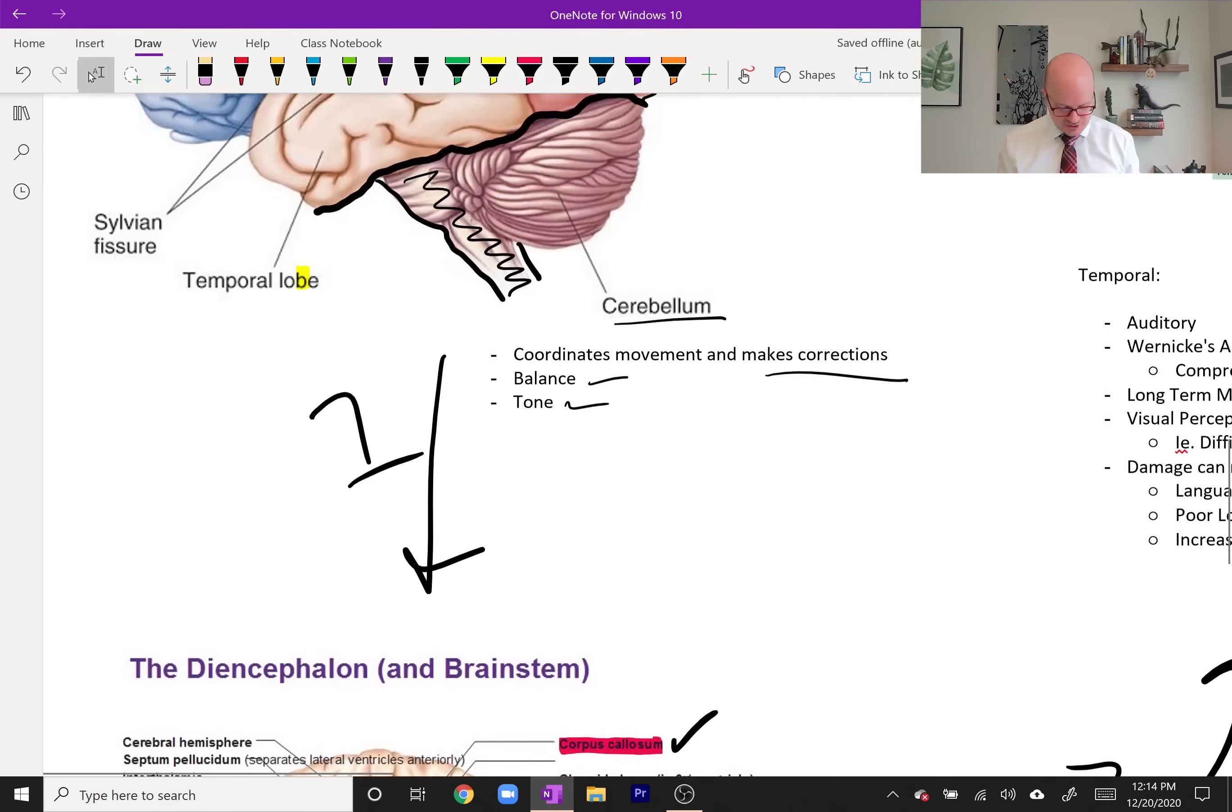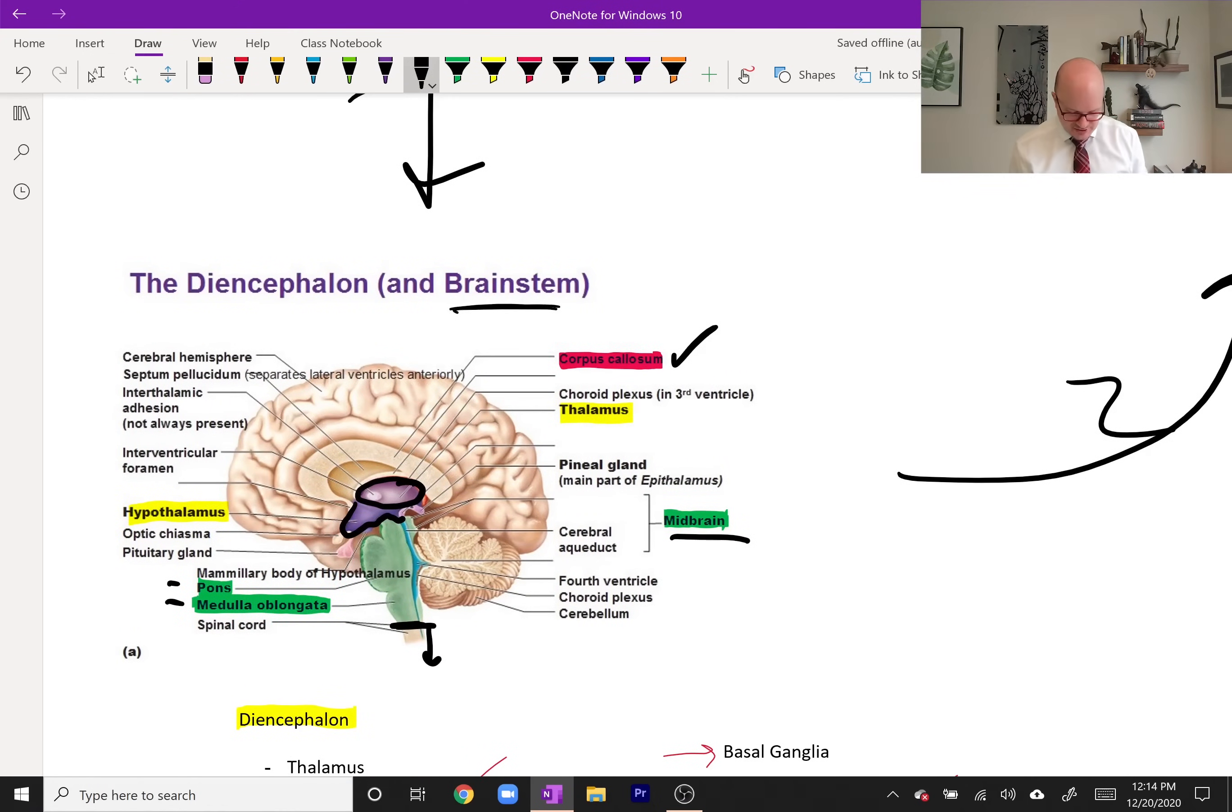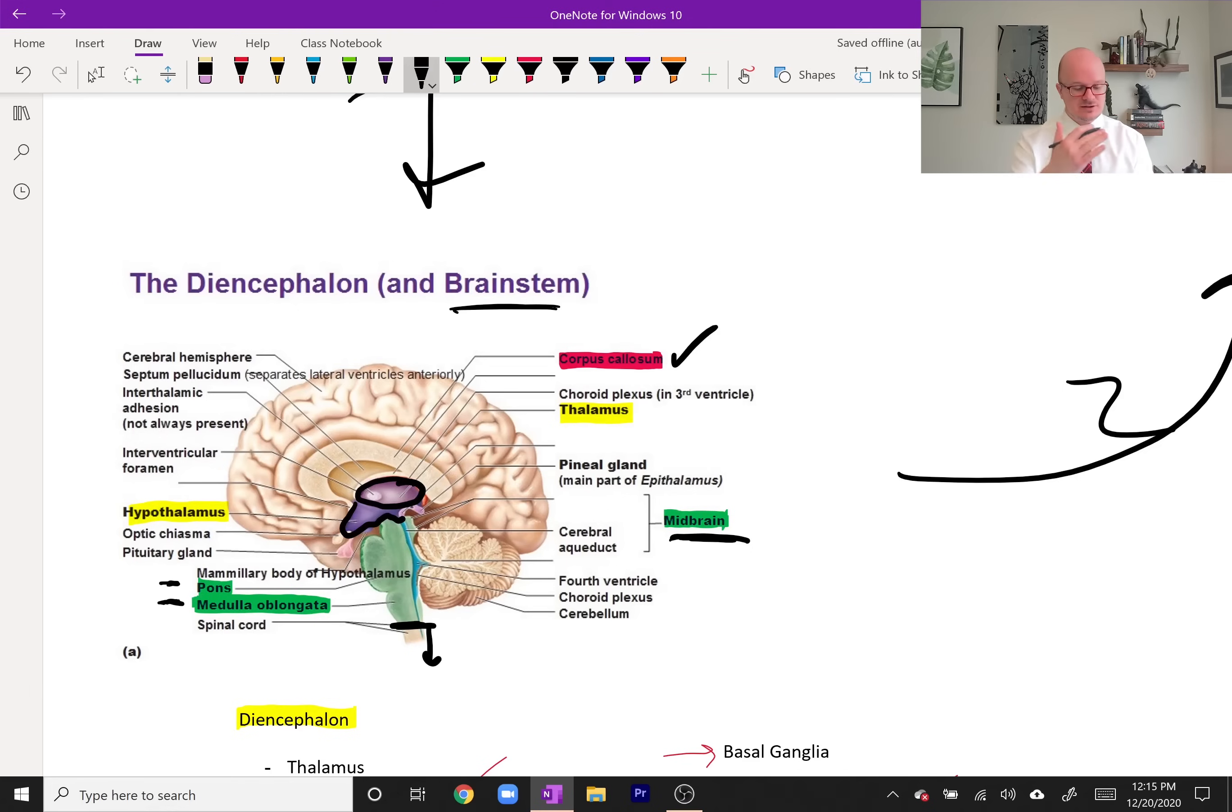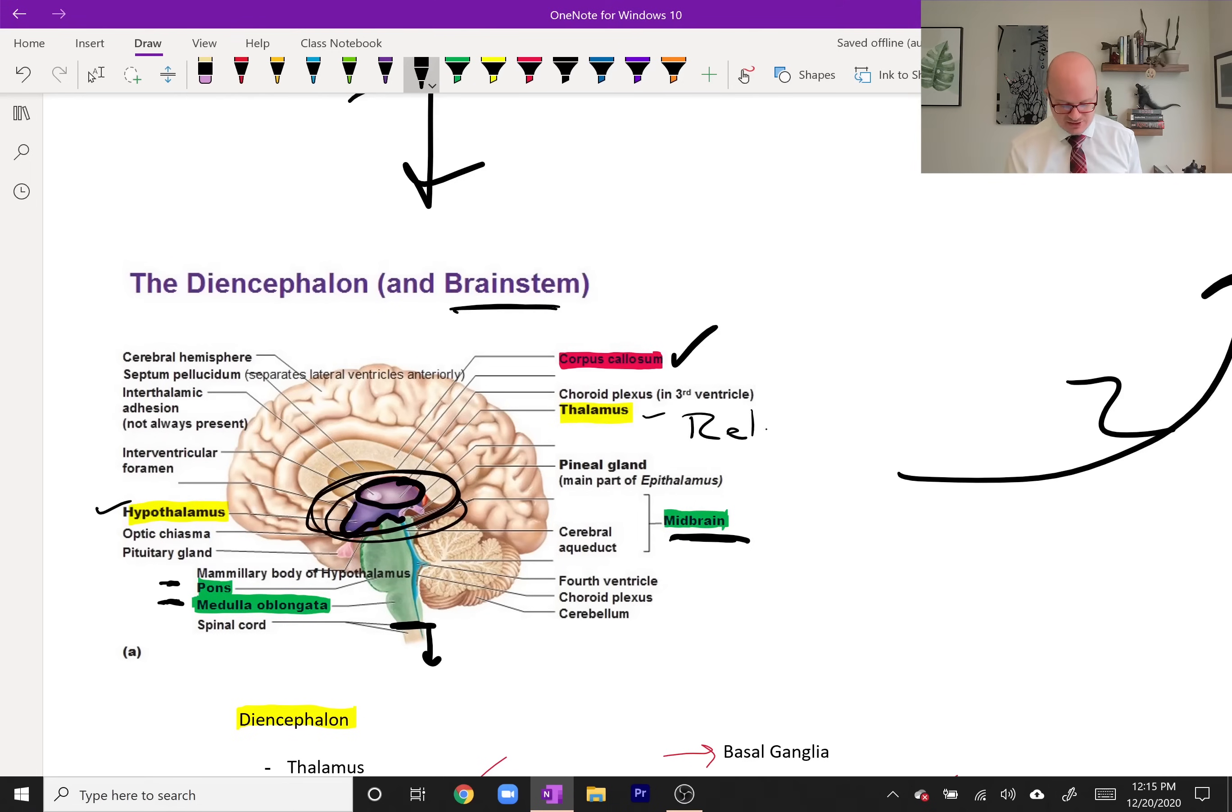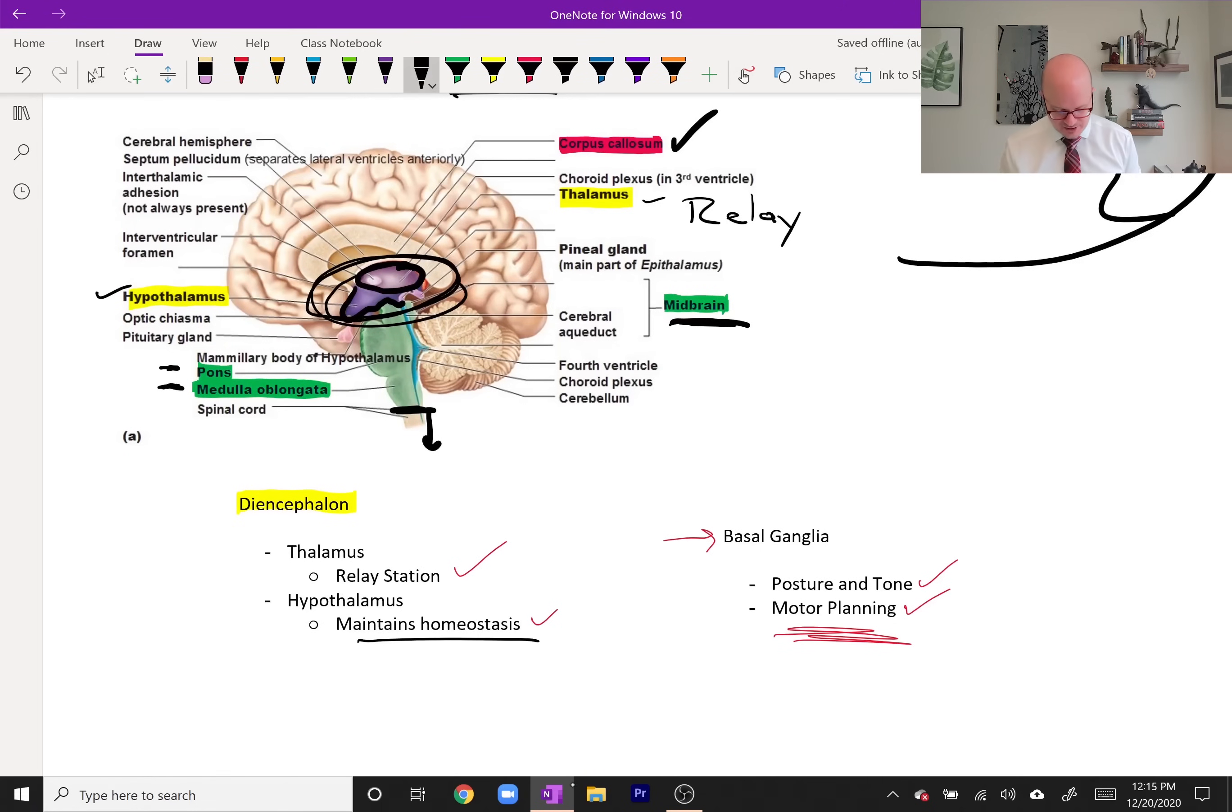After the cerebellum we have the brain stem. The brain stem consists of the midbrain here in green, the pons, and medulla oblongata. Right now the only thing you really need to make sure you're aware of is that those are in the brain stem and that the brain stem controls basic aspects of staying alive: heart rate and breathing. Also important to see in this picture is the thalamus and the hypothalamus, which is in the diencephalon, right here in the center of the brain. The thalamus is very important because it is the relay center for incoming sensory information, and then the hypothalamus maintains homeostasis.